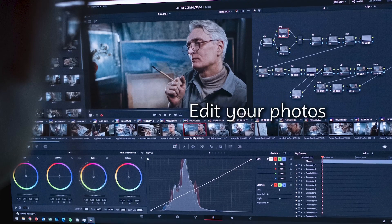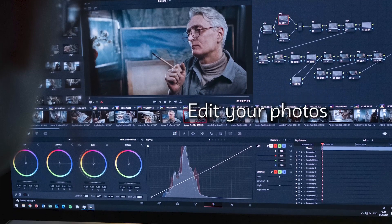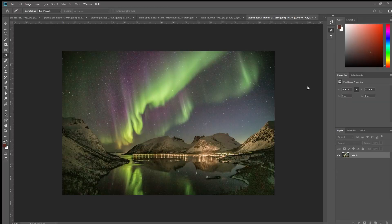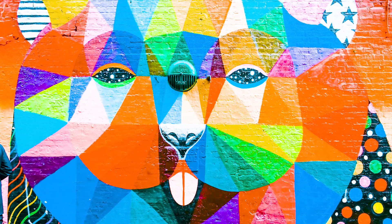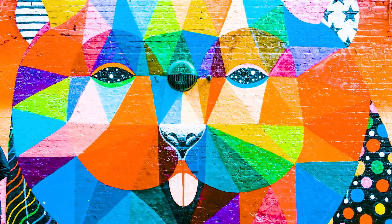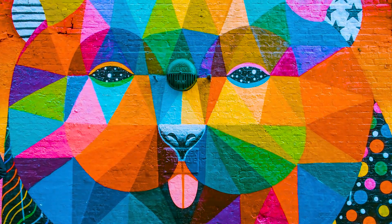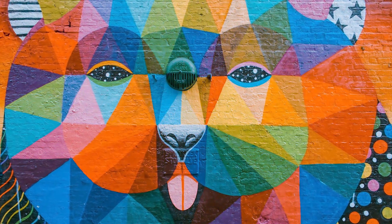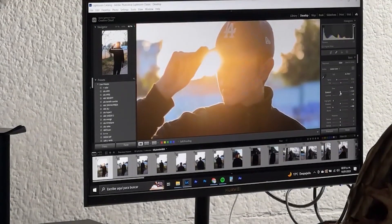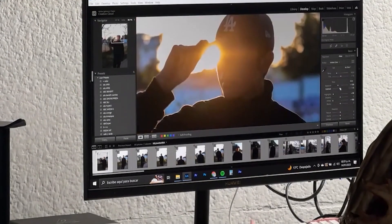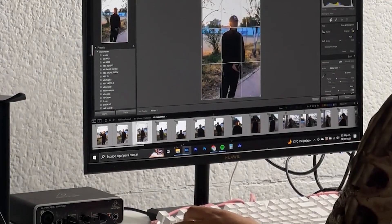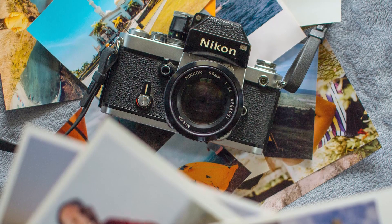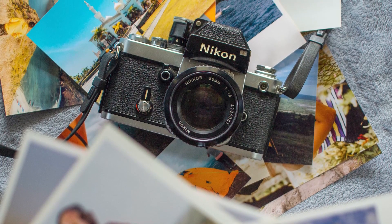Editing your pictures can help you enhance their quality. You can use photo editing software to adjust the brightness, contrast, and color of your pictures. By applying these simple tips, you will be able to create very good picture quality for your multimedia enhanced lesson.